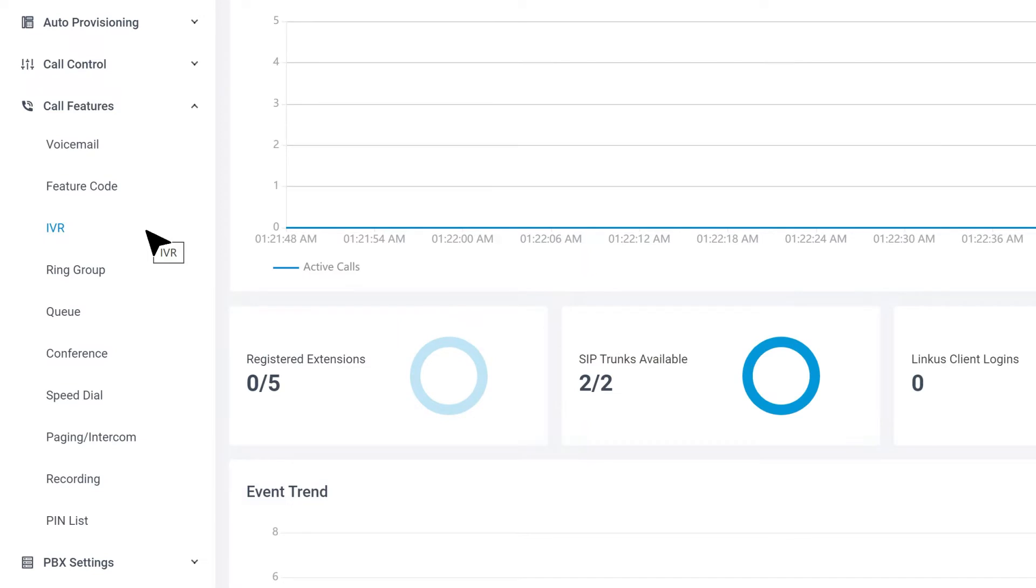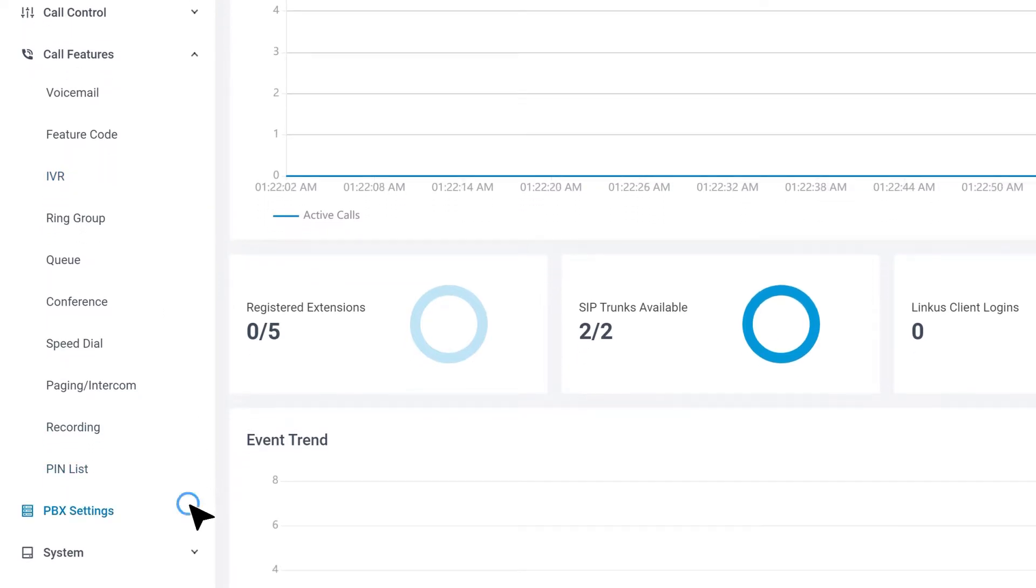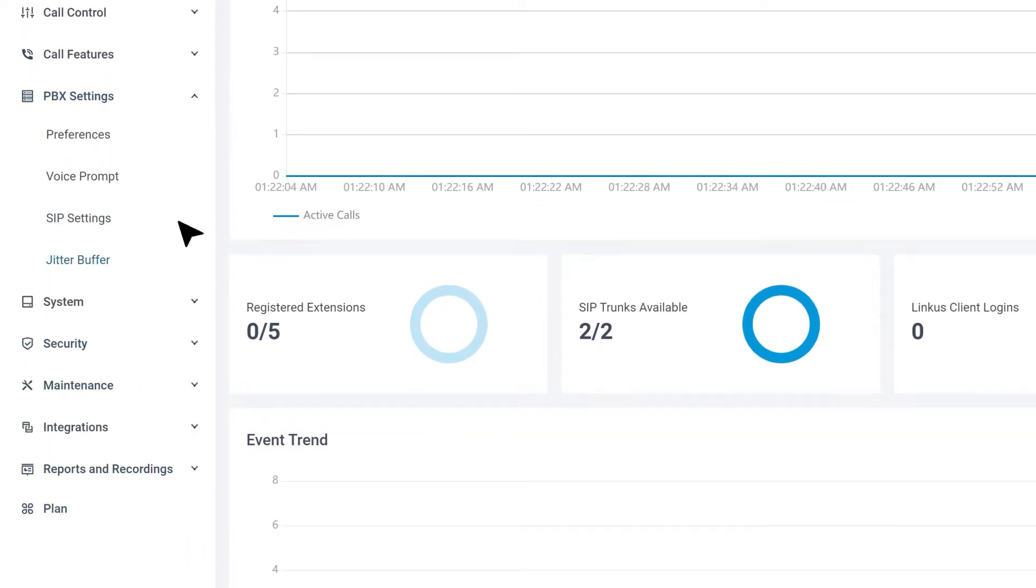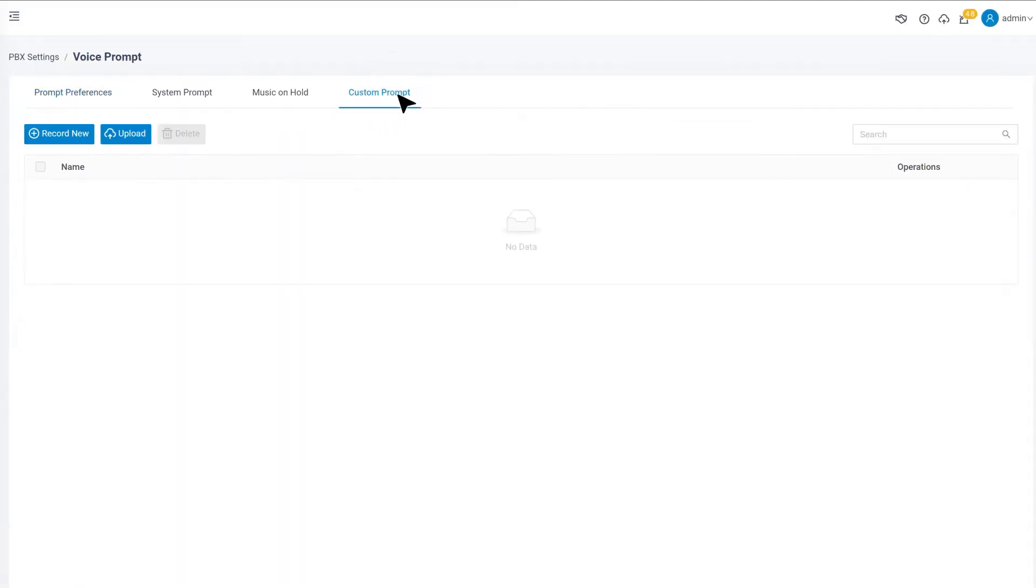As we've mentioned, each IVR needs to have voice prompts to guide the callers. So first things first, let's prepare the voice prompts in PBX Settings, Voice Prompt. Go directly to the Custom Prompt.